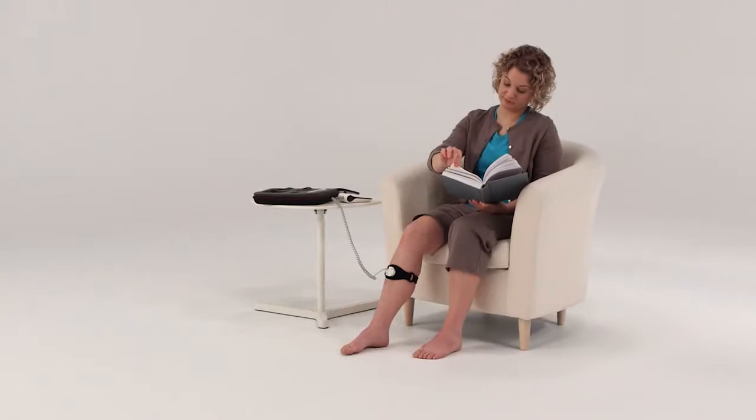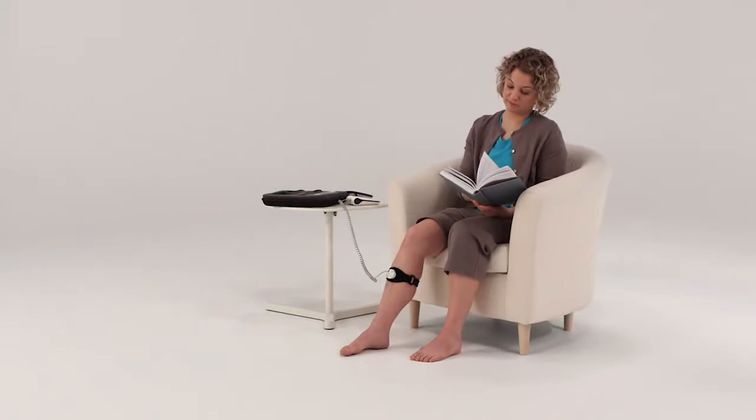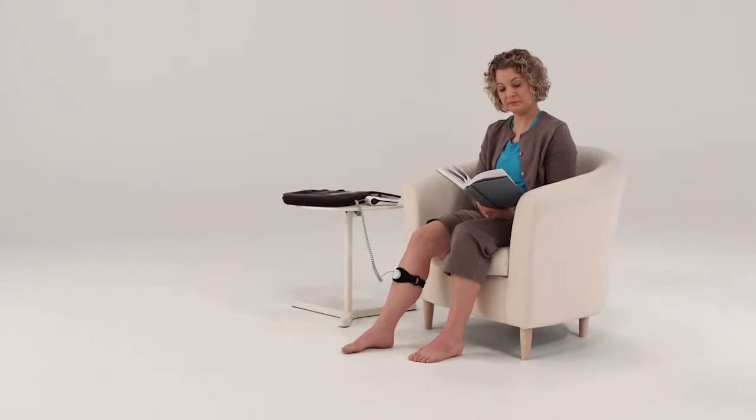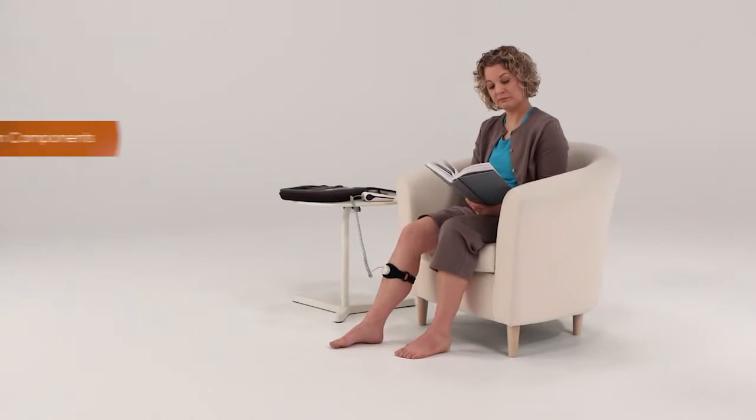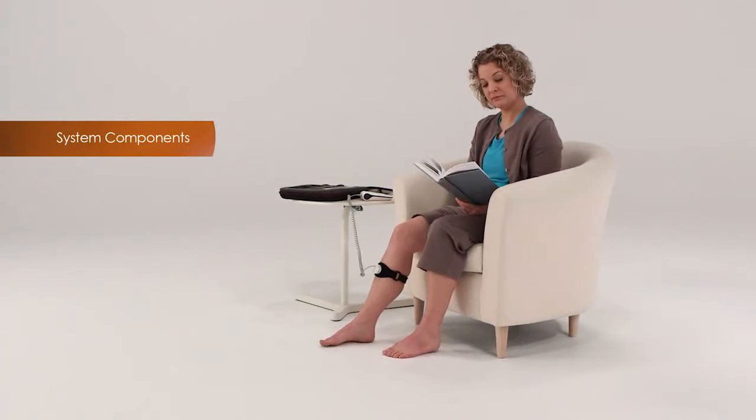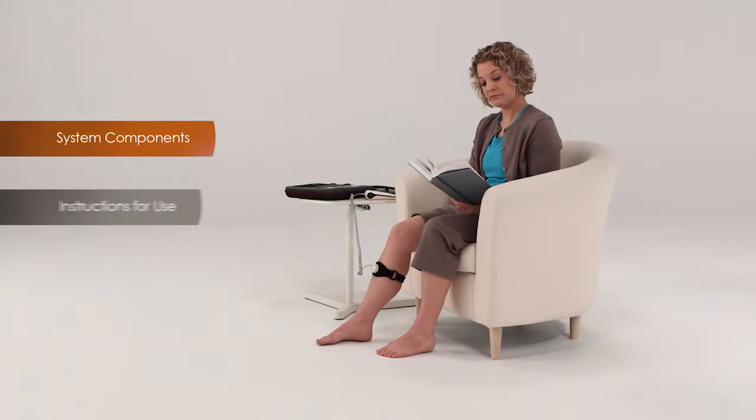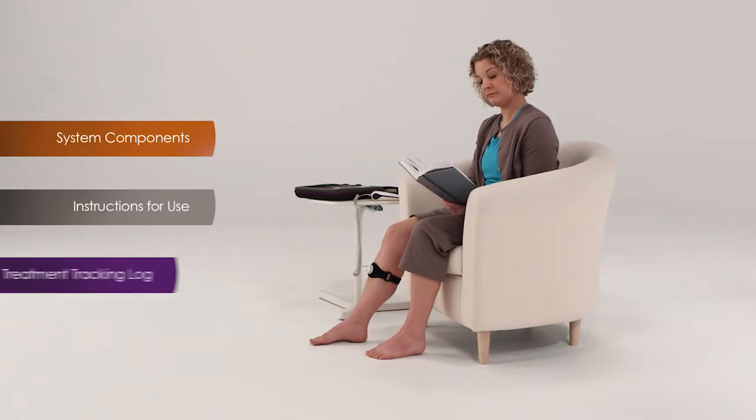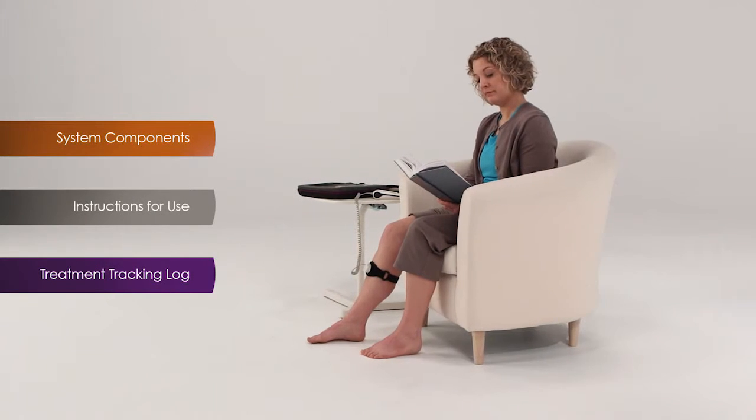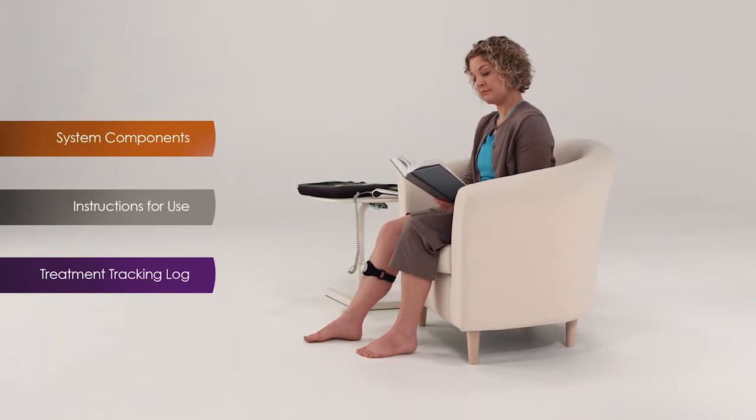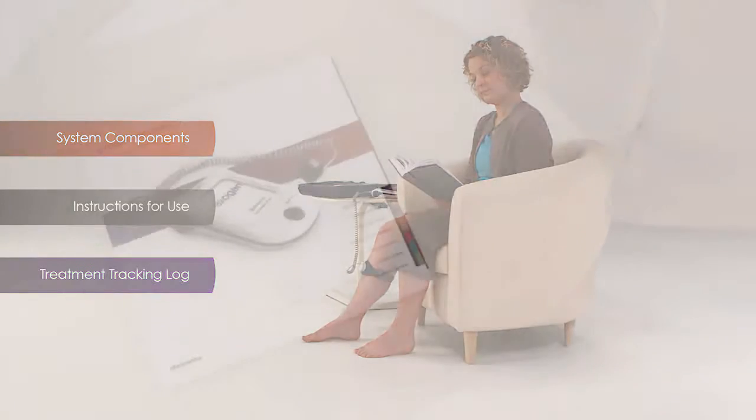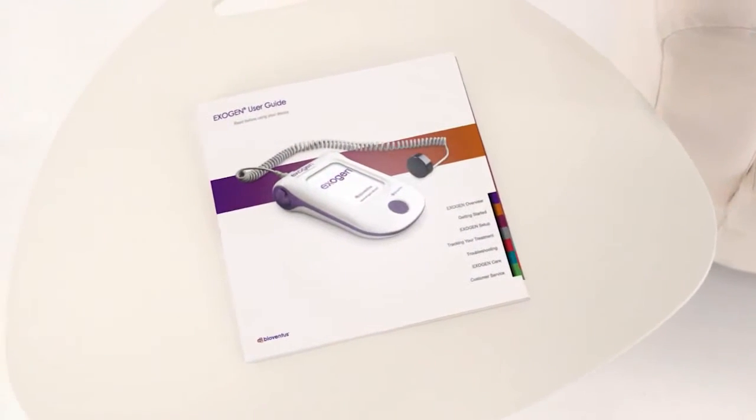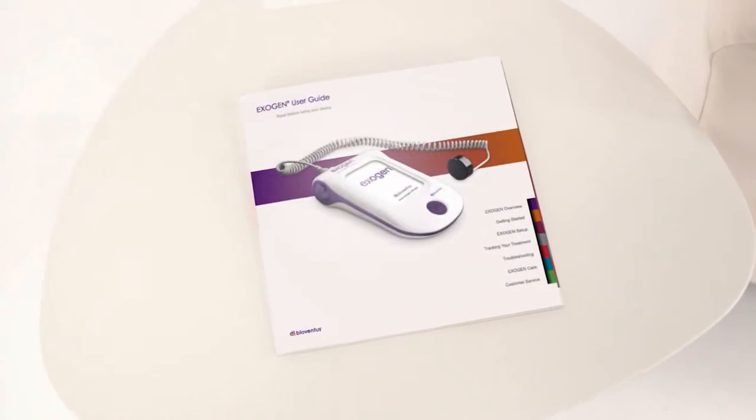This video covers everything you need to know to get the most out of your Exogen device: the components of the system, step-by-step instructions, and an overview of the treatment tracking log. Instructions are also available in the Exogen User Guide.